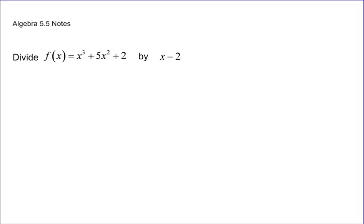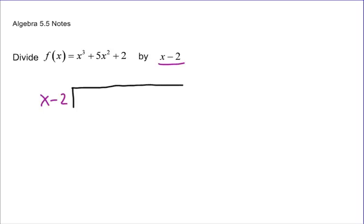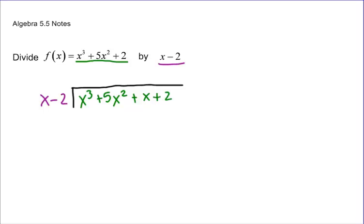Now for another long division problem — learning from our first example. We're looking at x minus 2, which goes in front. Underneath goes our other function. Remember, we need to list off all the powers of x, so we have x cubed plus 5x squared plus x plus 2. We look at the first two terms: what times x is x cubed? x squared. So we get x cubed minus 2x squared.